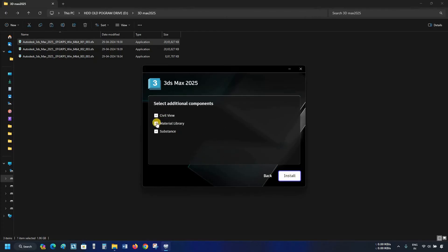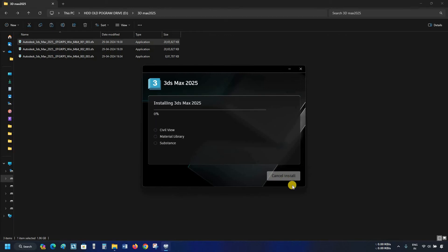After clicking, the additional component installation option will appear. Click on Install. This 3ds Max software is large in size, and it may take a long time to install based on your PC configuration, so fast-forward this portion.